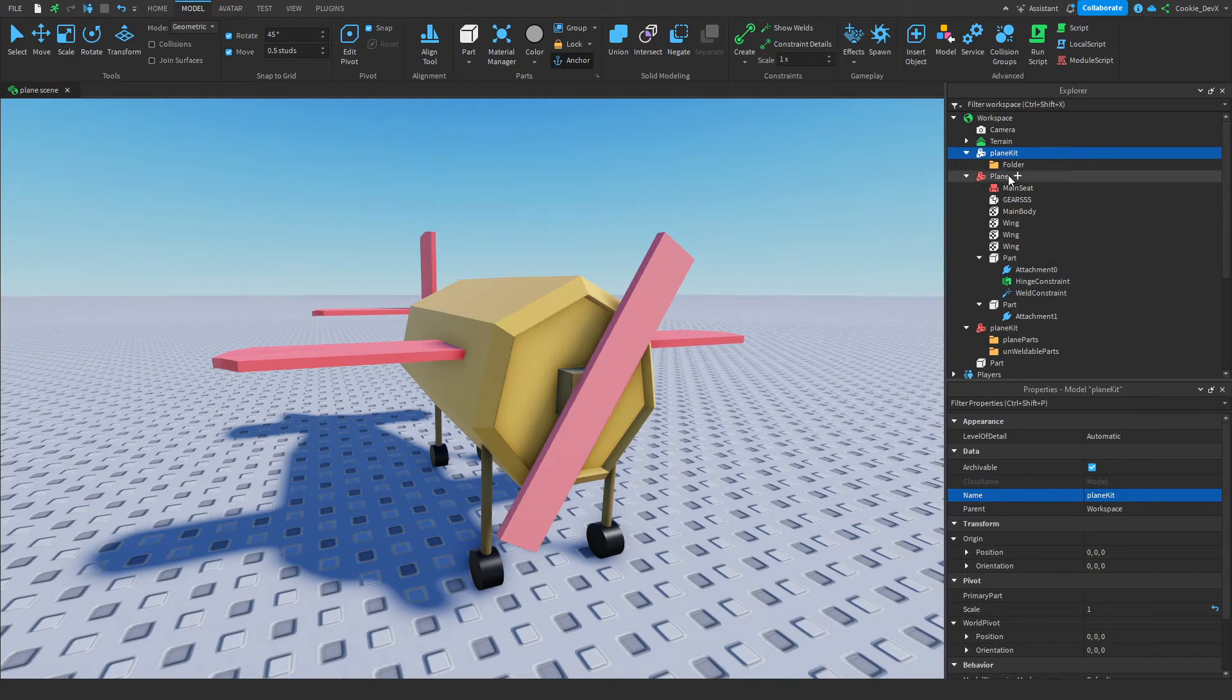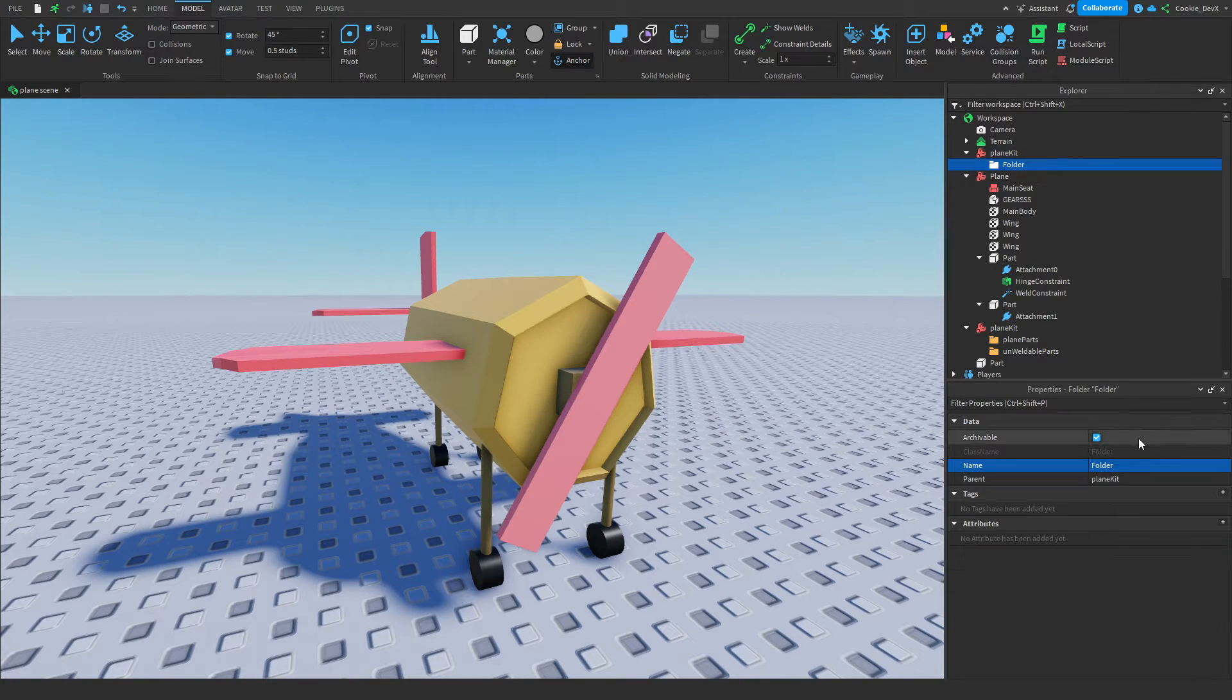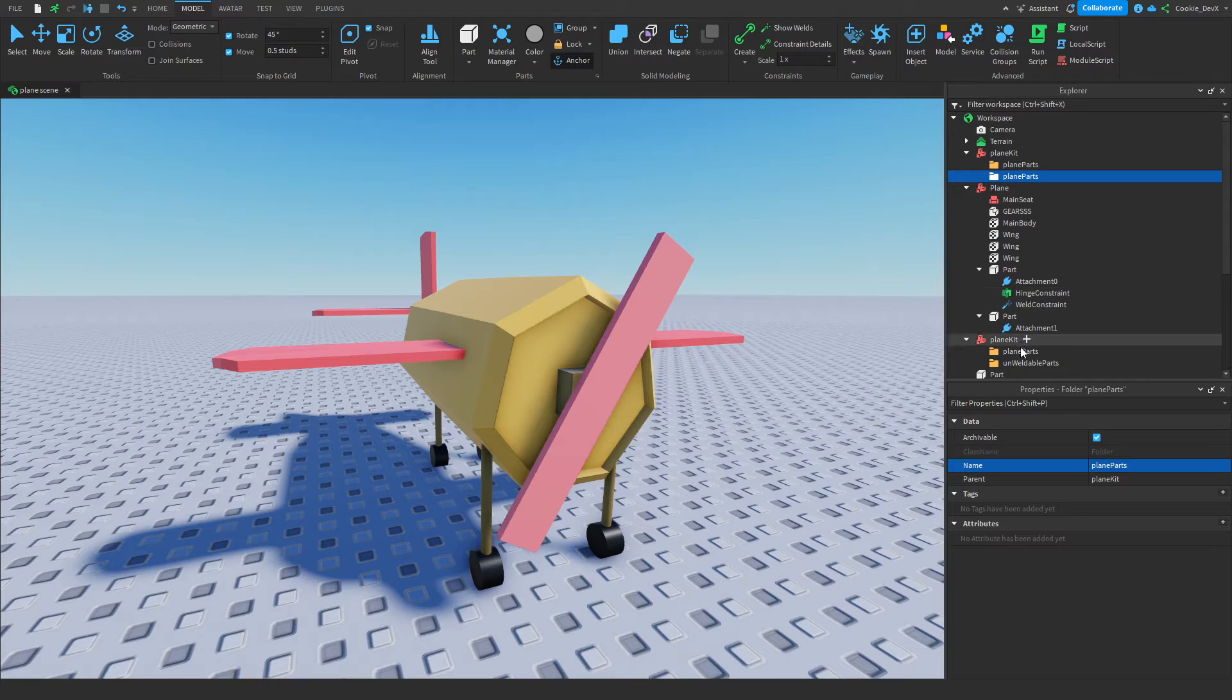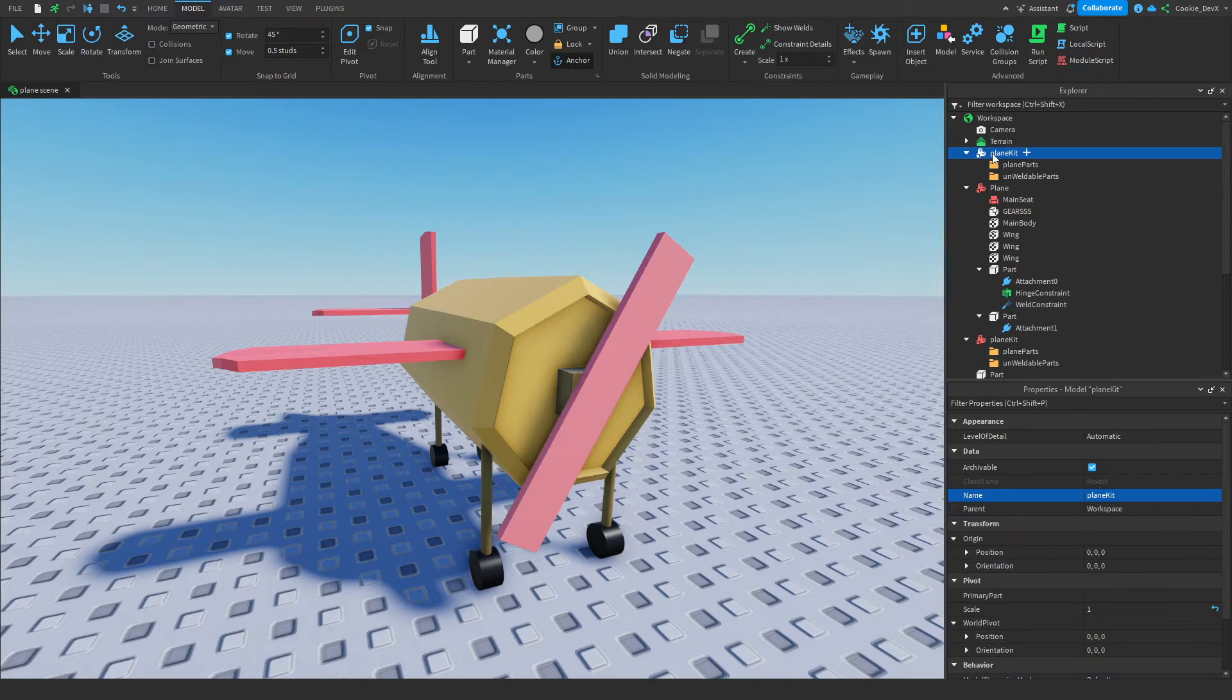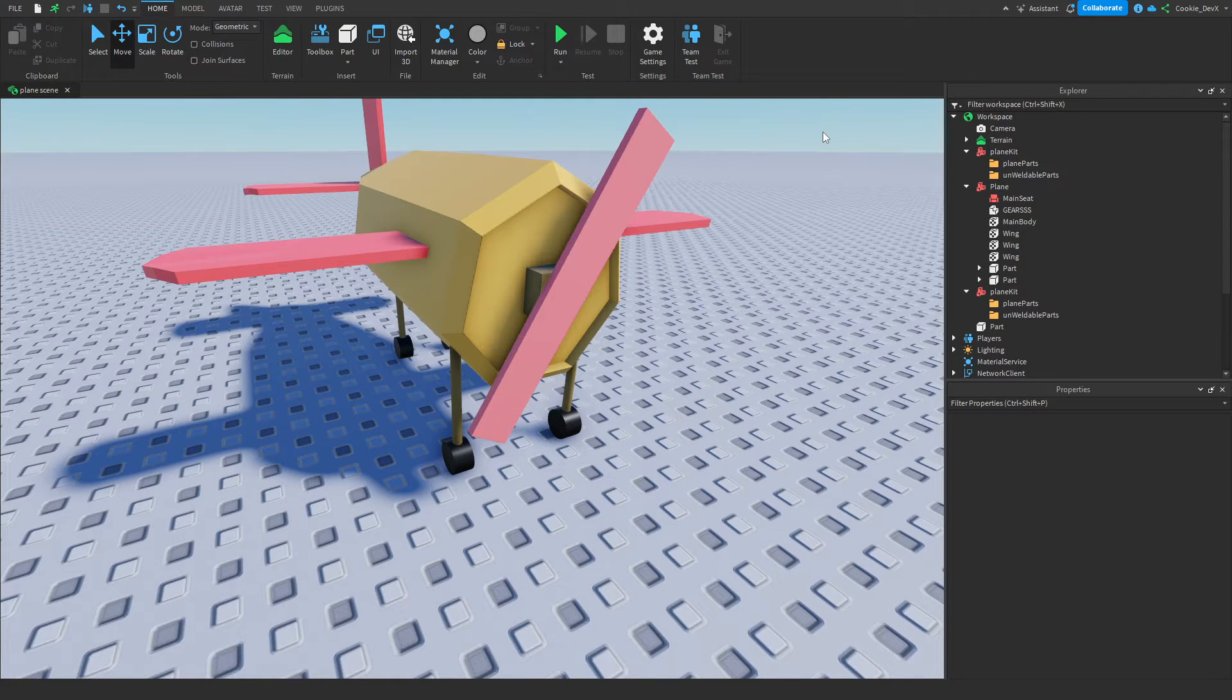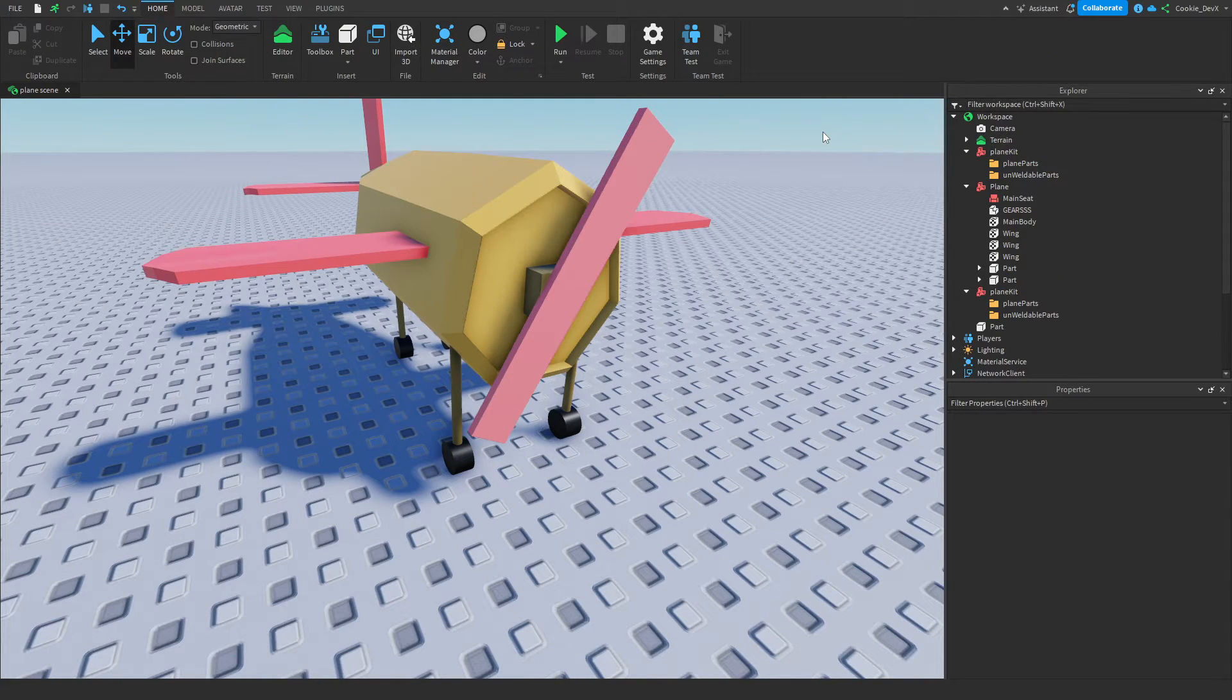So create a folder inside of plane kit. Okay, I've got the folder, and then in here, we're going to call this folder plane parts. We can duplicate this, and now that we've created this plane kit template, we can move our plane into this plane kit. Now it's time to identify which parts are plane parts or which parts are unweldable parts.